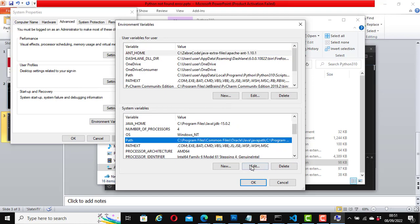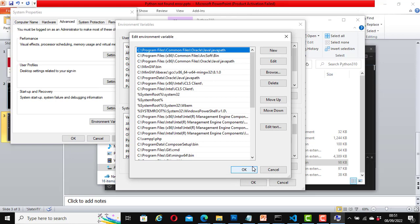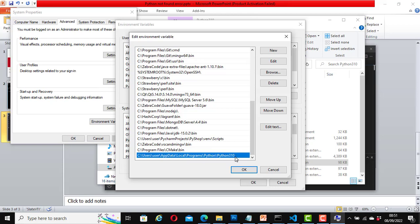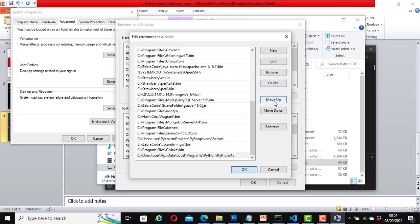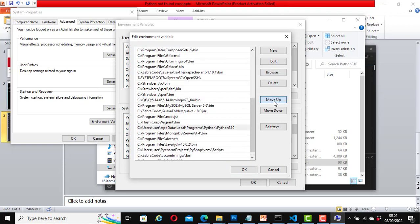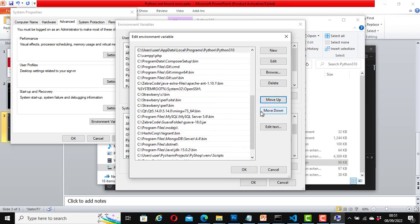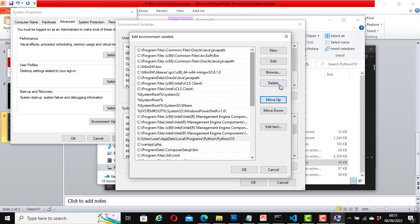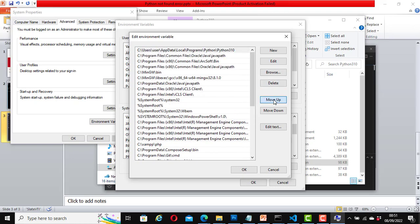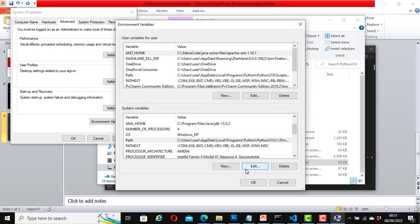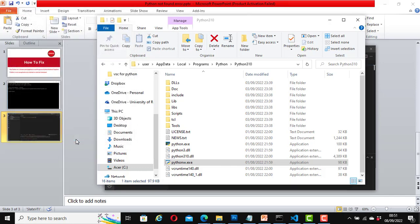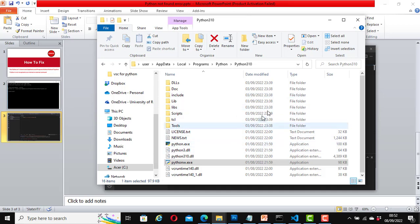Now click on 'Edit,' click on 'New,' now paste the path that you just copied, hit enter. Now let's move it to the top. Click on 'move up,' keep clicking on it until you have moved it right to the top. Great, it is now right at the top. Click OK, OK, and OK.